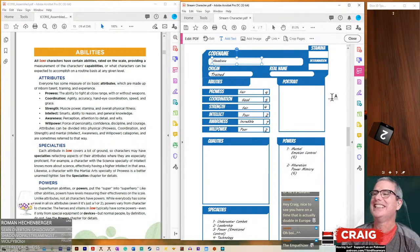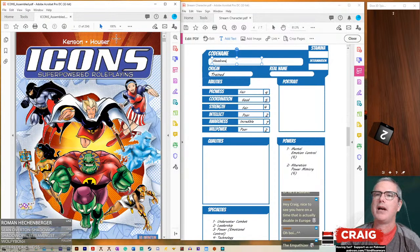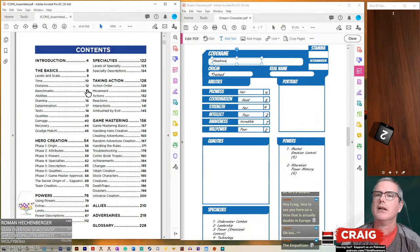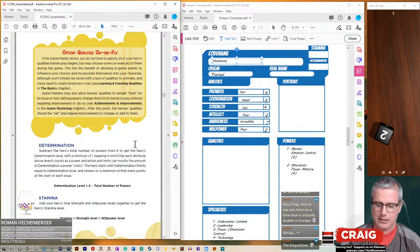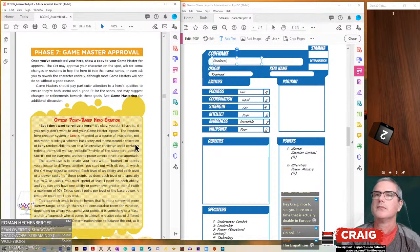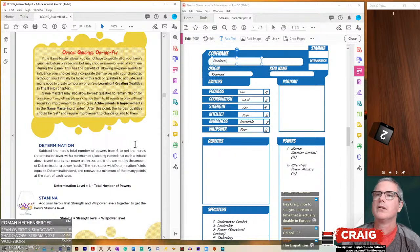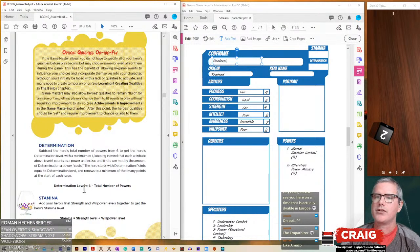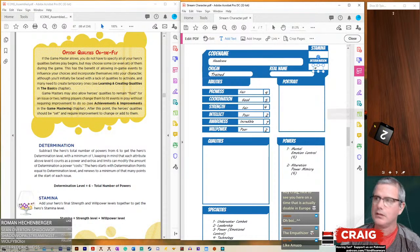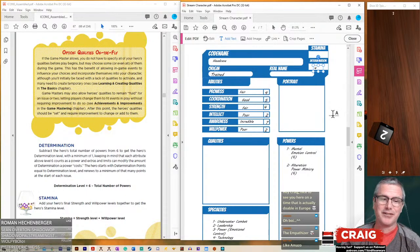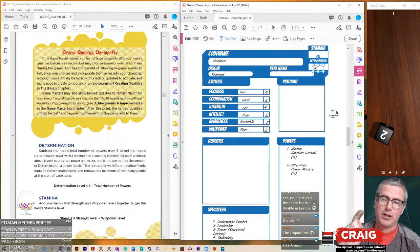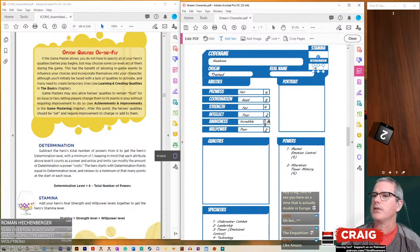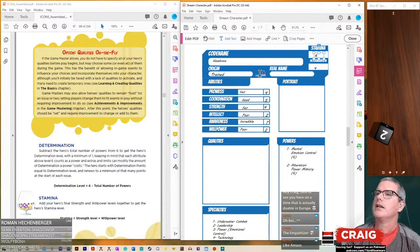We didn't do his stamina and his determination. Determination is six minus the number of powers. So his determination is going to be four. And he's got that leadership ability that, like Amazo. Plus he's got the leadership ability that allows to give other players determination, which are kind of like bennies in Savage Worlds. And then his stamina is strength plus willpower, so it's going to be six. That's his hit points, basically.